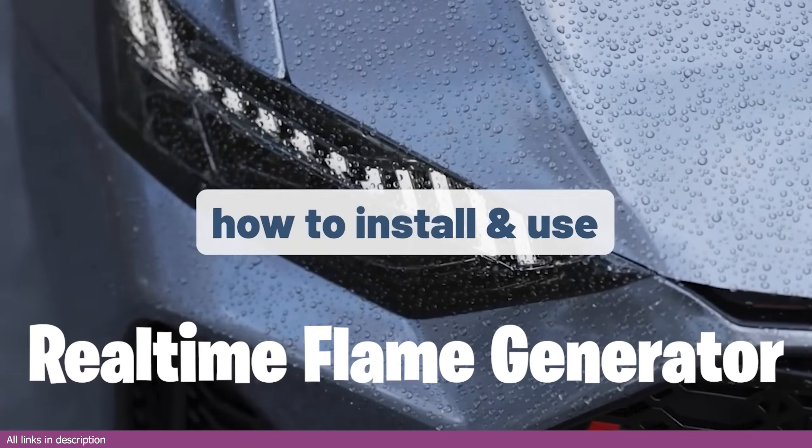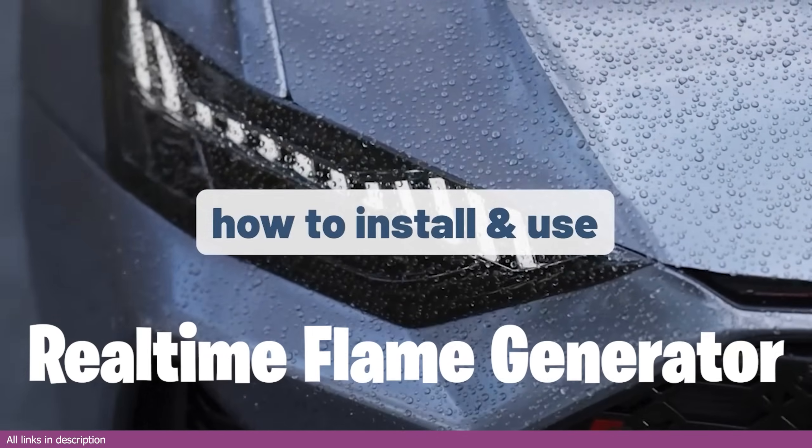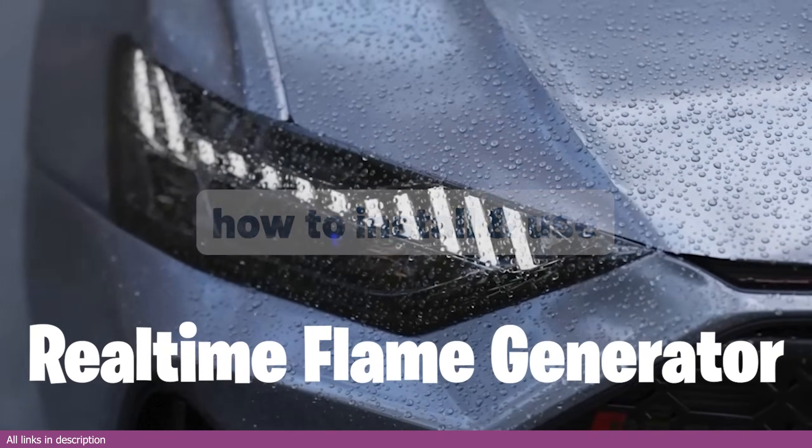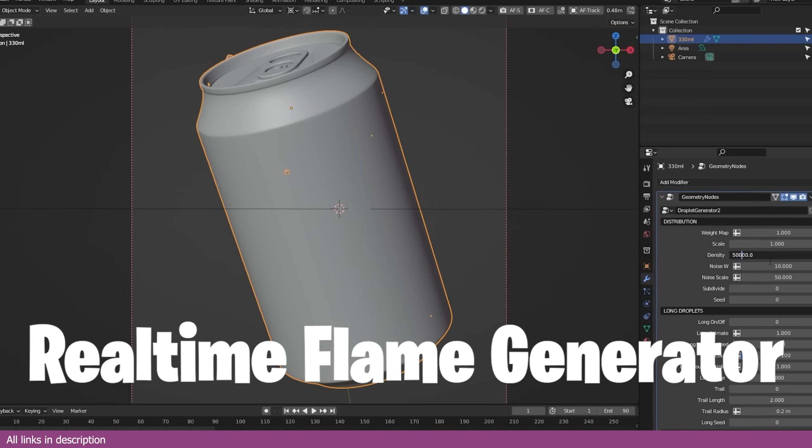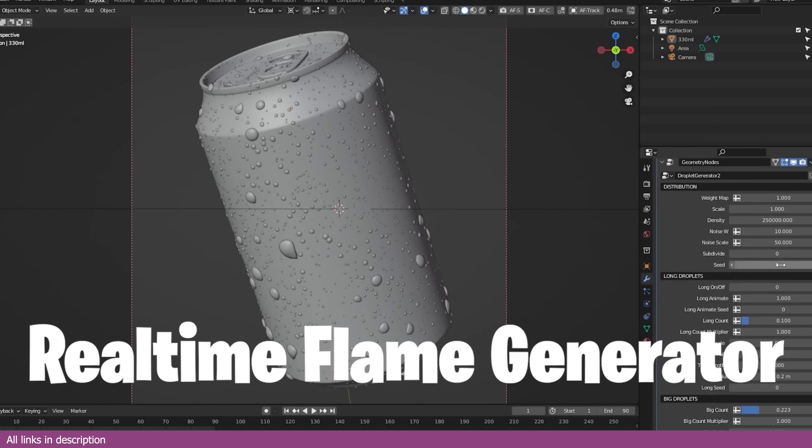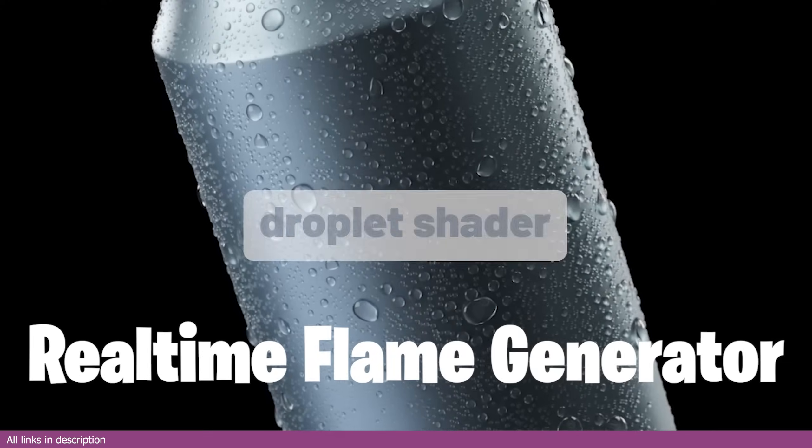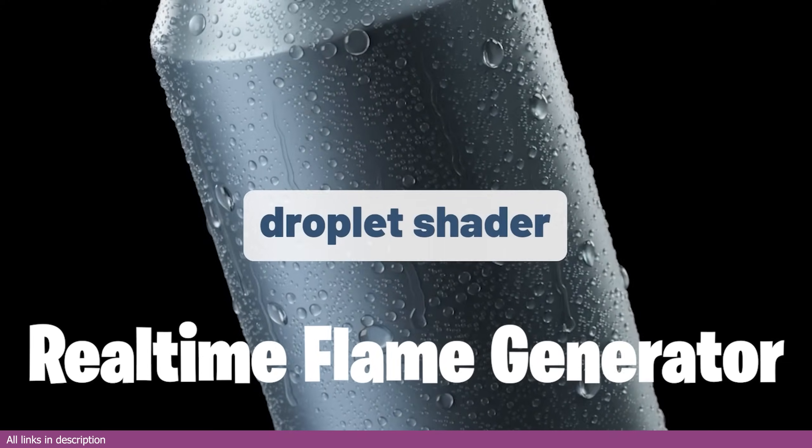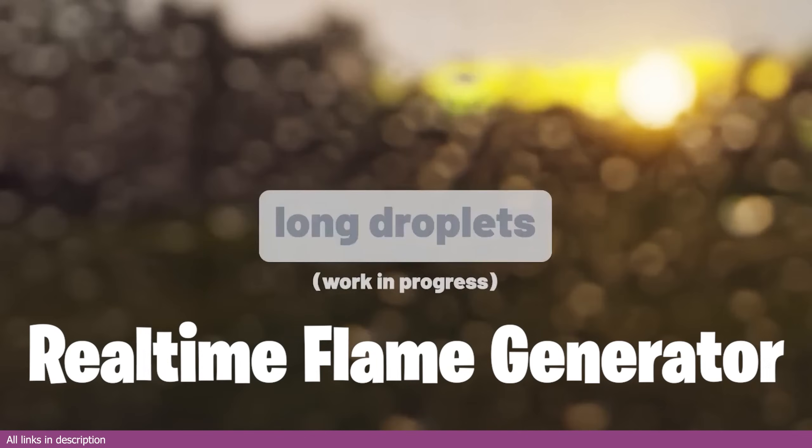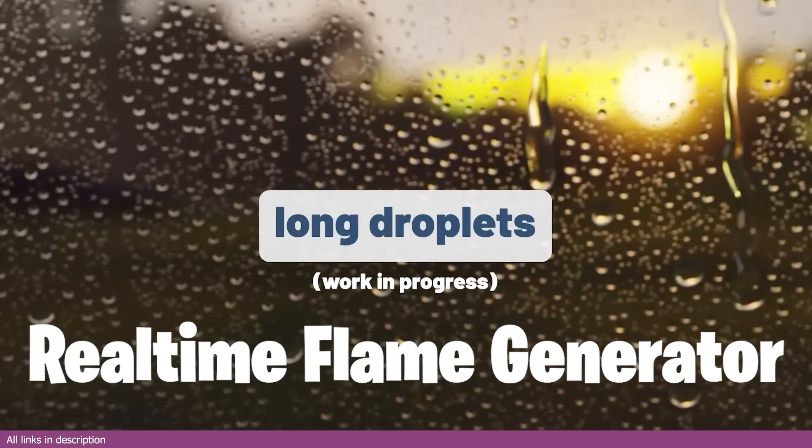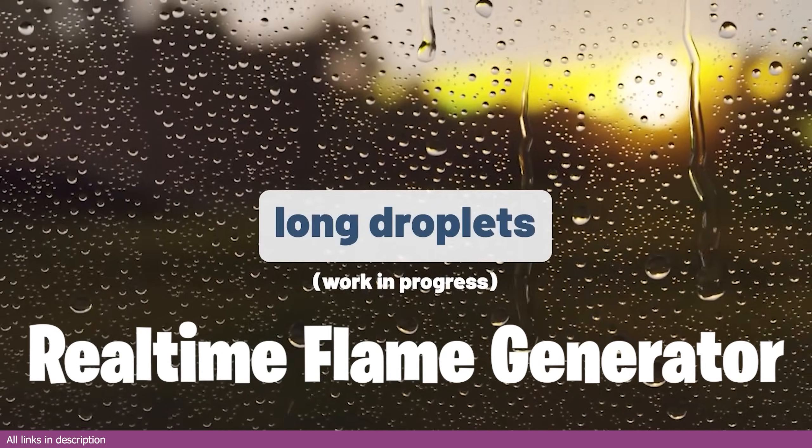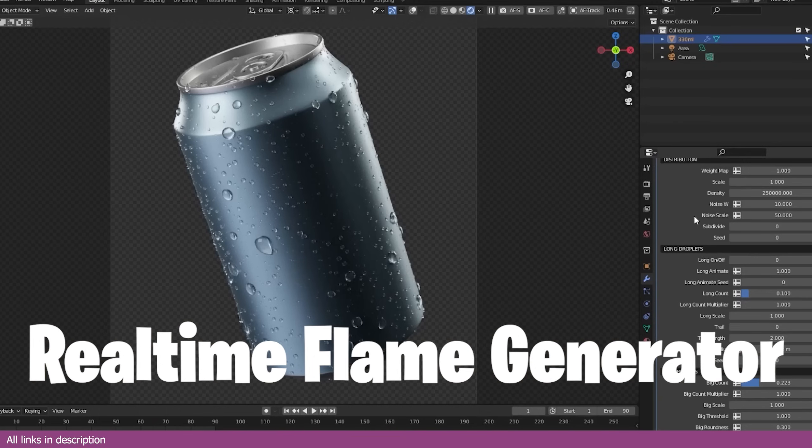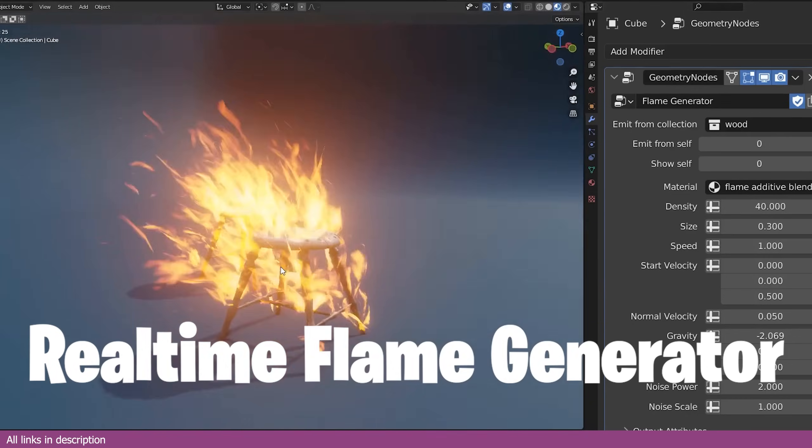Half of the things in this list are simply things you can't model period, like droplets. Yes, you can use a particle system, but that will not get you the animation and detail you get from using something like this procedural droplet generator.